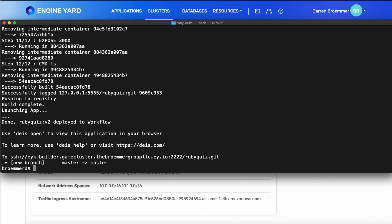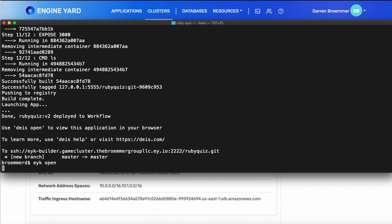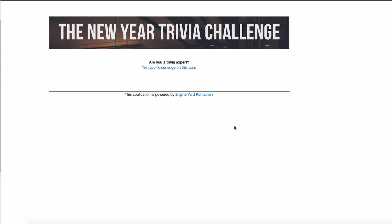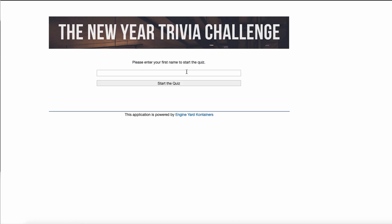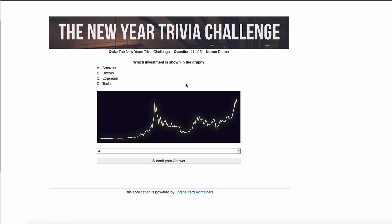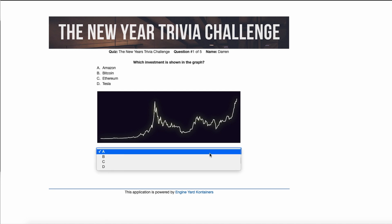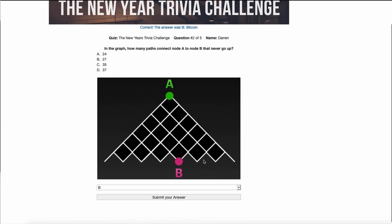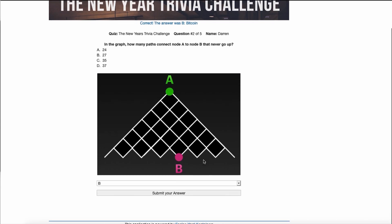To see my application now, I simply do EYK open. And that launches a browser window with my Ruby Quiz, which I've called the New Year Trivia Challenge. We'll click to start the quiz. My name is Darren. I'll provide my name. And our first question is, which investment is shown in the graph here? You cryptocurrency fans may recognize this five-year graph, which is actually Bitcoin. It's done quite well, even gone higher than what is shown there.